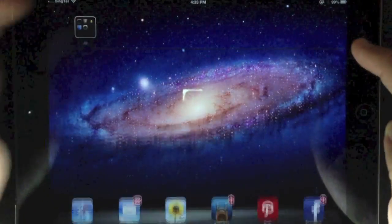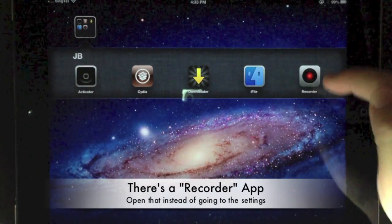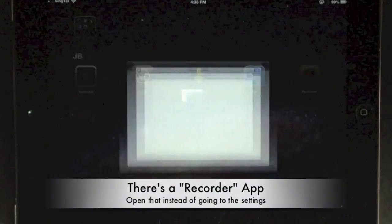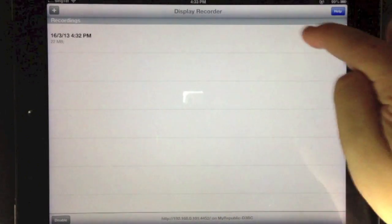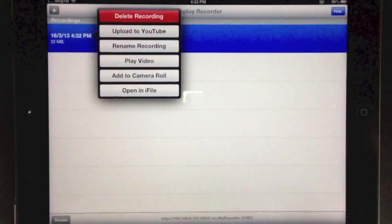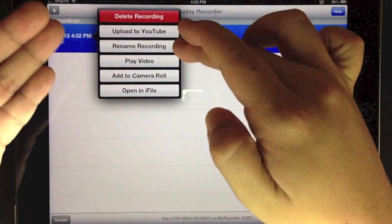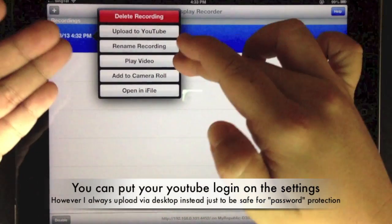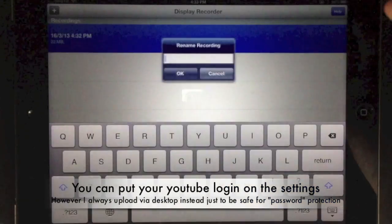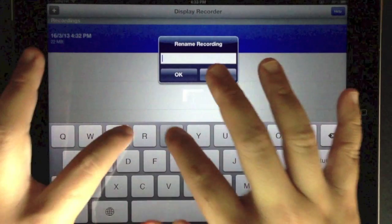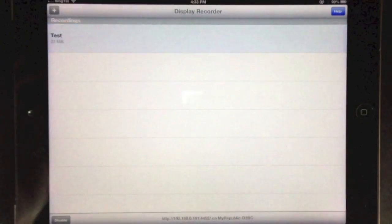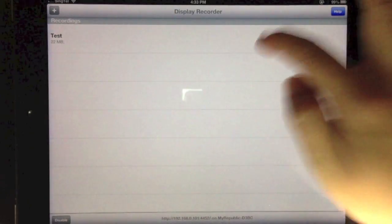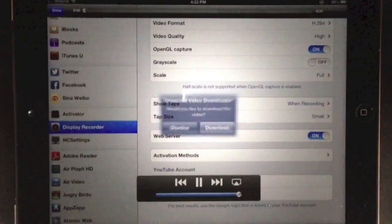From the application, you can see that you can upload to YouTube directly or rename the recording. I'm going to rename it right now to 'test.' You can also play the video - the Universal Video Downloader is a separate app, so ignore that.